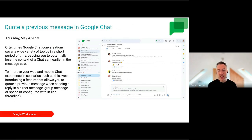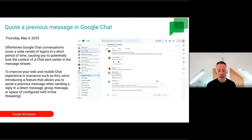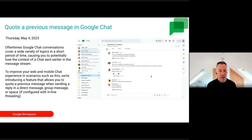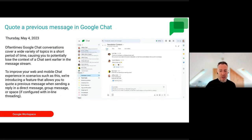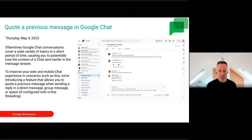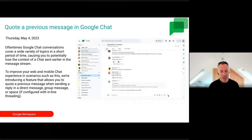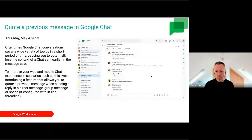Another Google Chat update: you can now quote previous messages in Chat. This is a nice feature particularly for busy discussions — being able to go back, quote an earlier message, and bring it to the forefront will be really useful. Happy to see Google Chat continuing to get lots of updates.